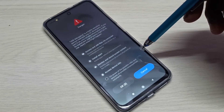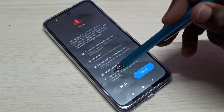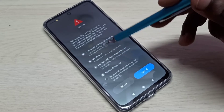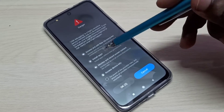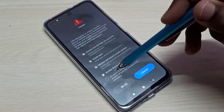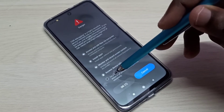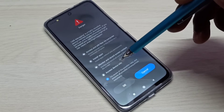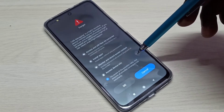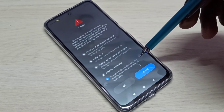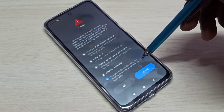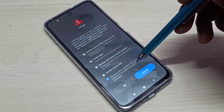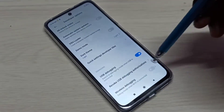Tap here to enable USB debugging mode. We need to wait, then go through the message, select the agreement, and tap OK.